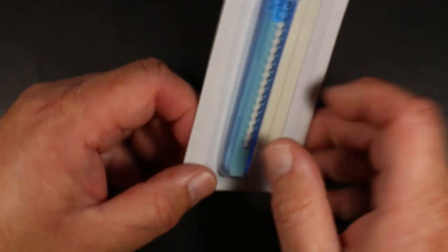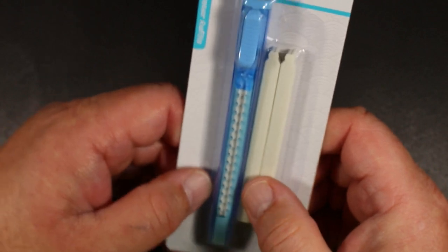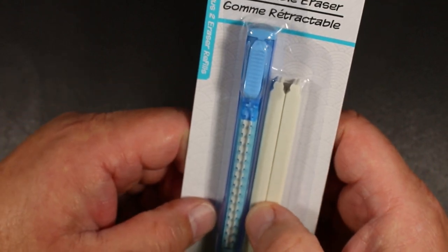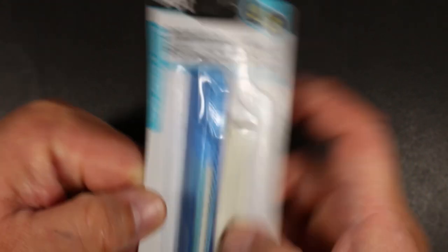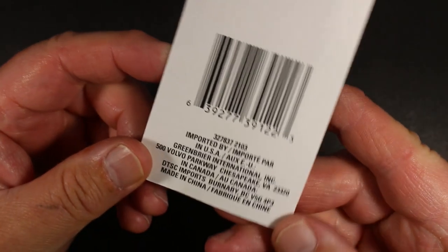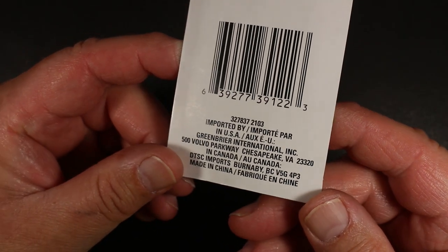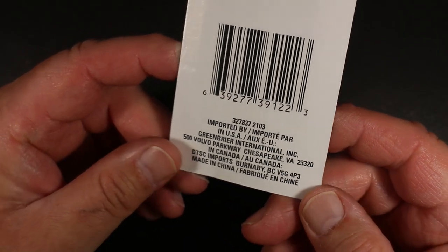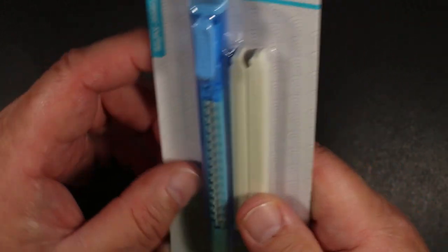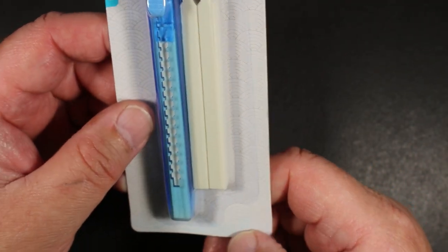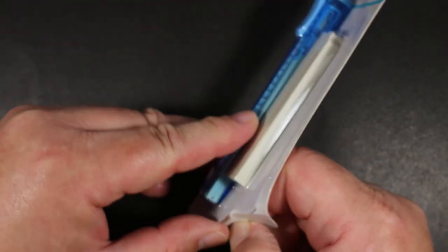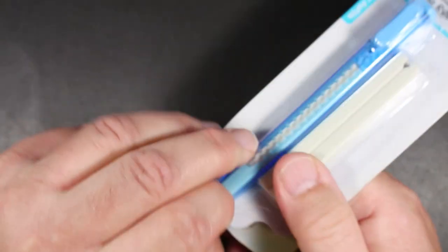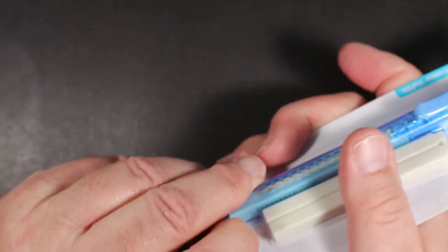This is a retractable eraser with two refills. The back doesn't tell you much, except that it's made in China. I thought I would look forward to trying it, so let's open this thing and get it out.